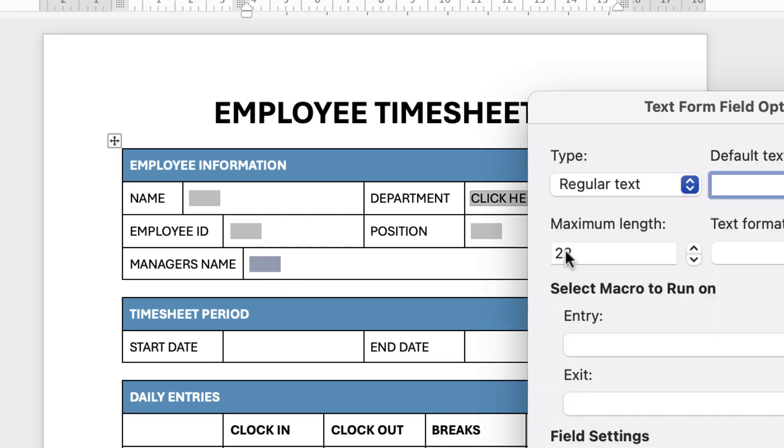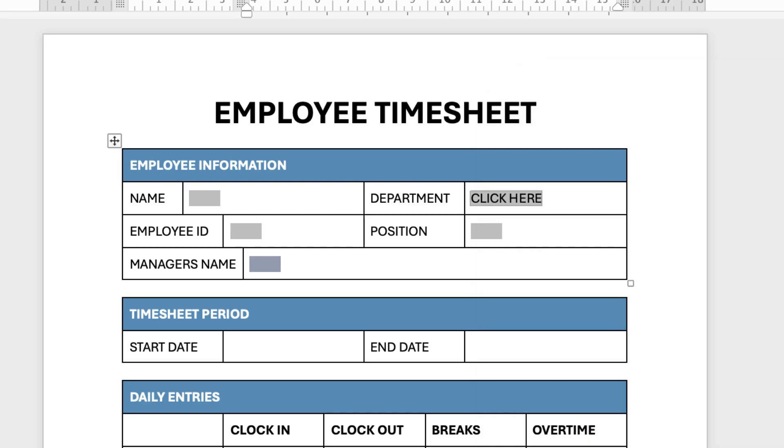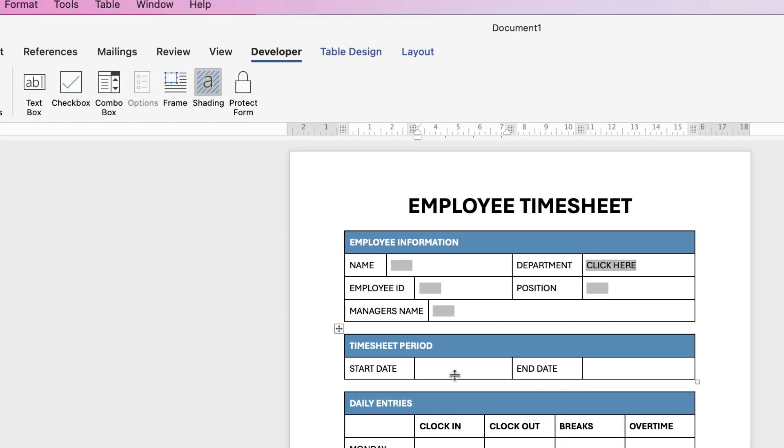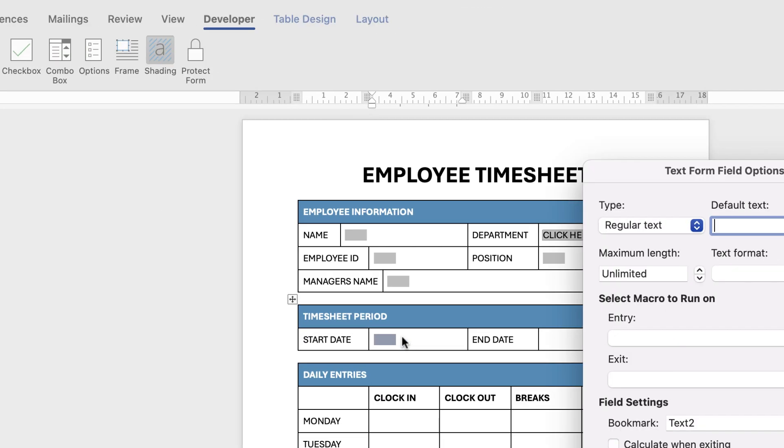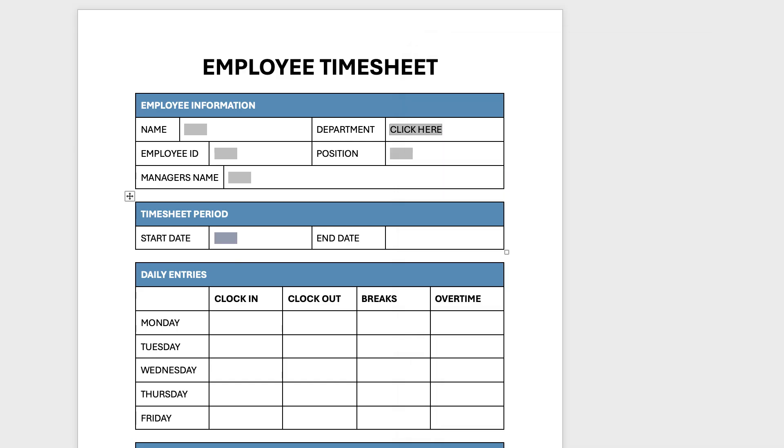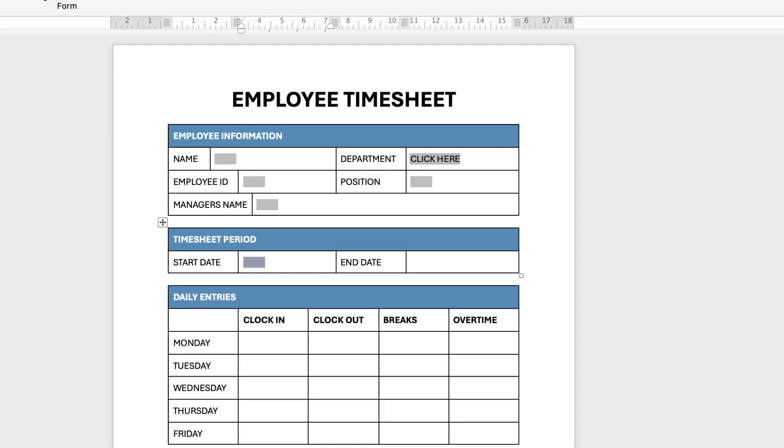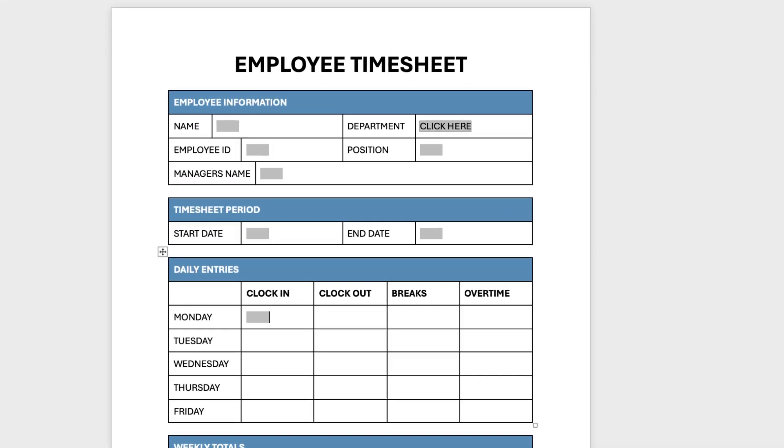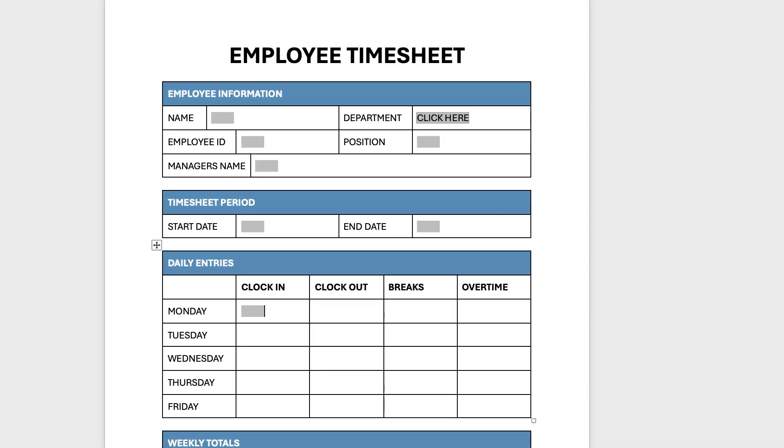Then across to Position and again you can just Command or Control V. And again in this section here and if you want to check the characters again just double click on them and you can just change that if you need to.